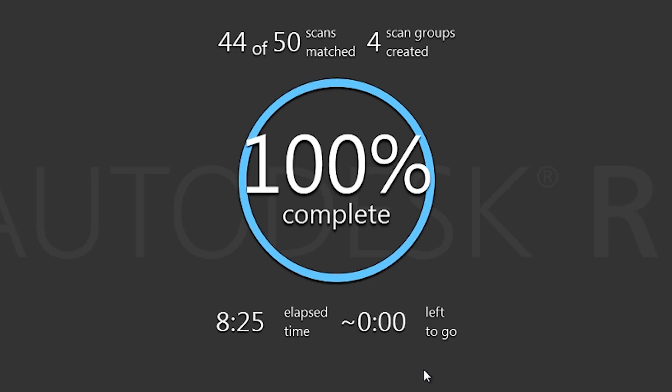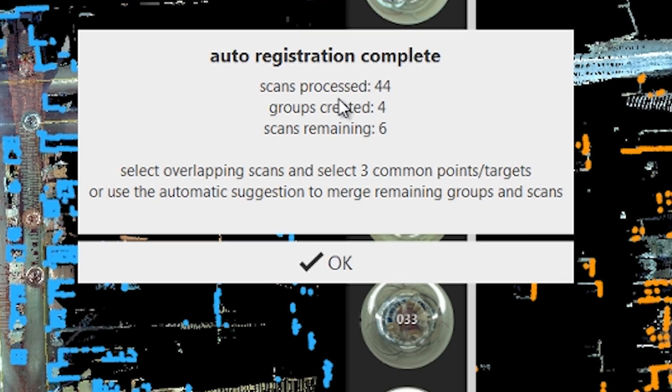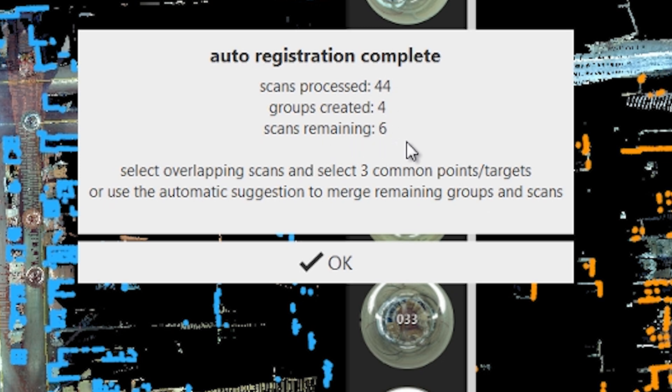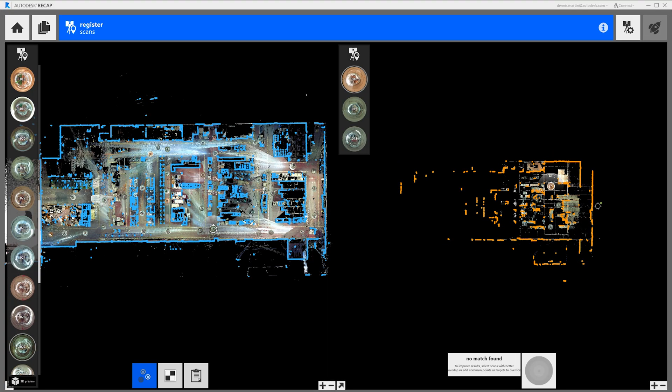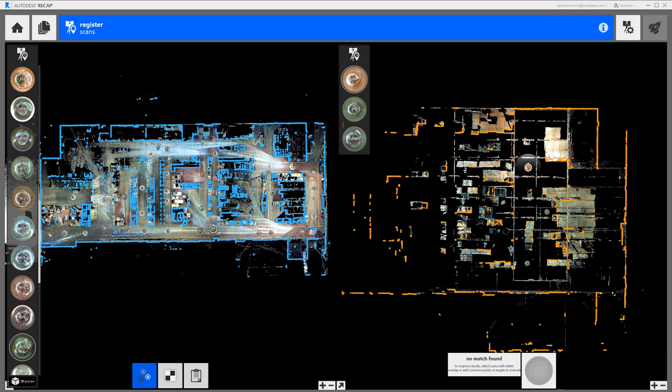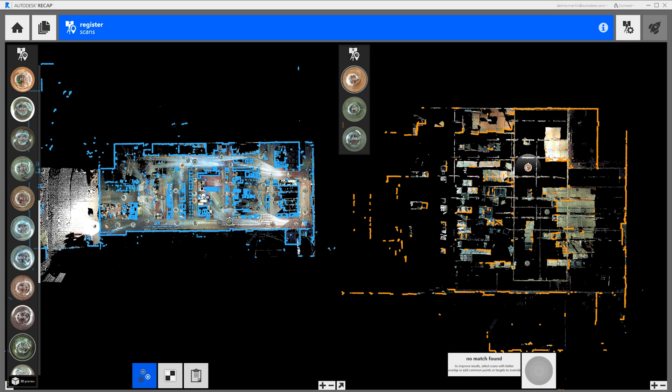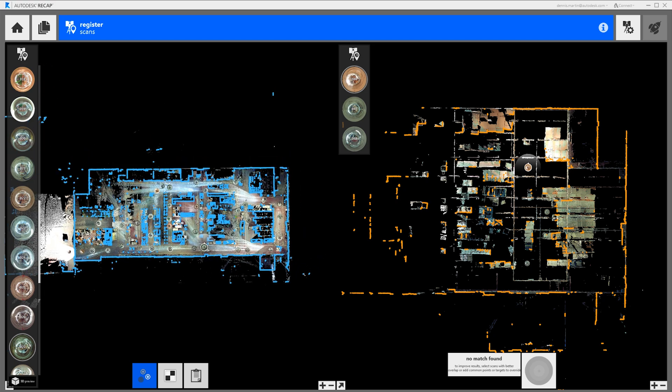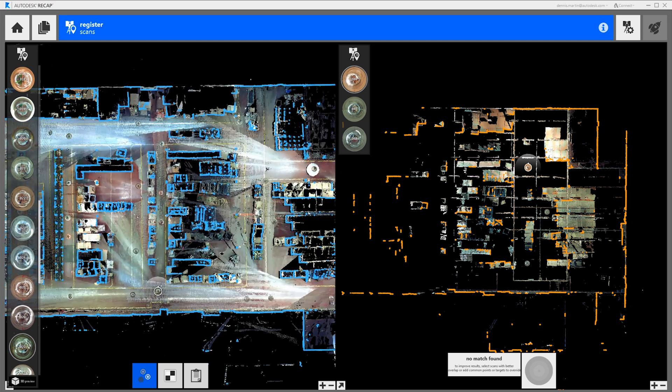You can see it's gone through all 50 scans in 8 minutes and 25 seconds. It's processed 44 scans out of the 50 into 4 separate groups with 6 scans unregistered. Now we just need to join the remaining groups and the unregistered scans to complete the registration.